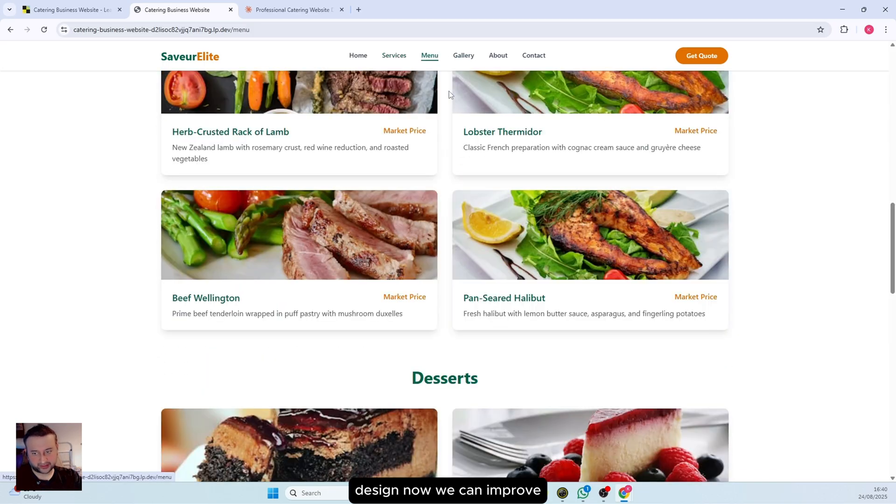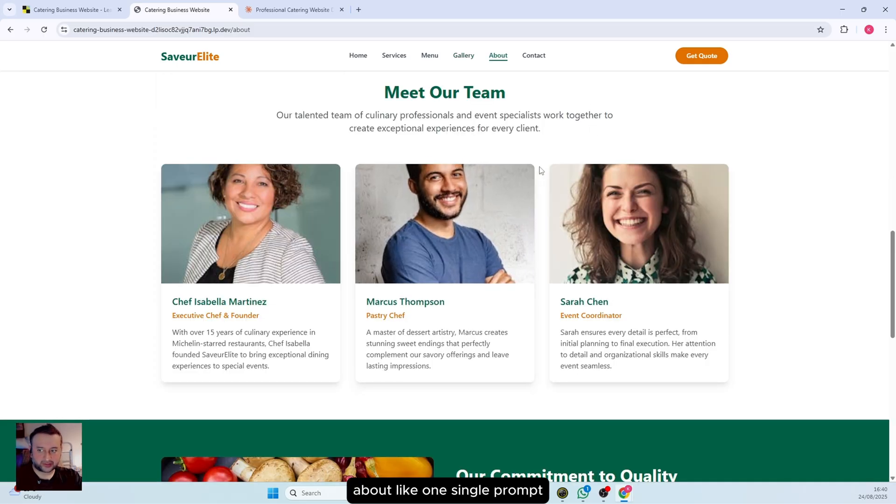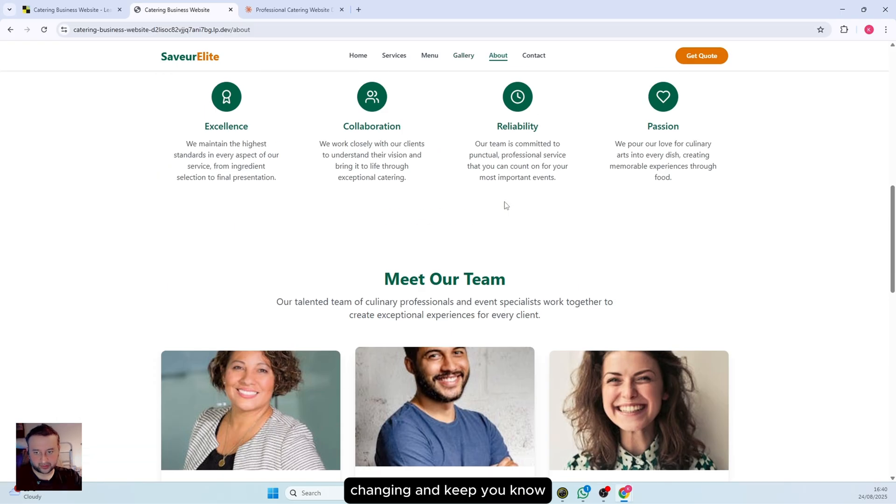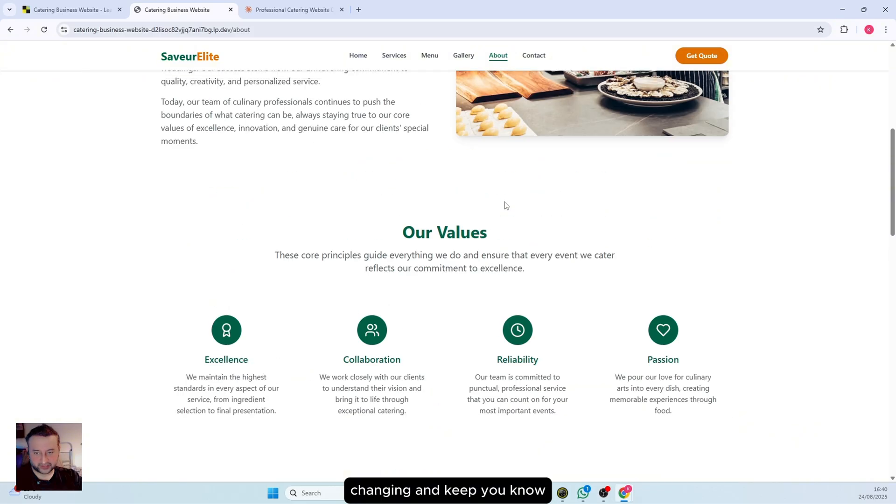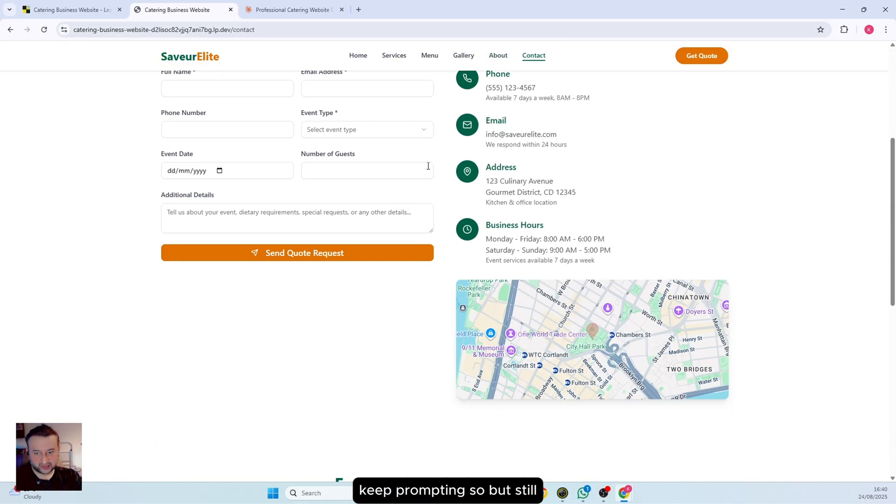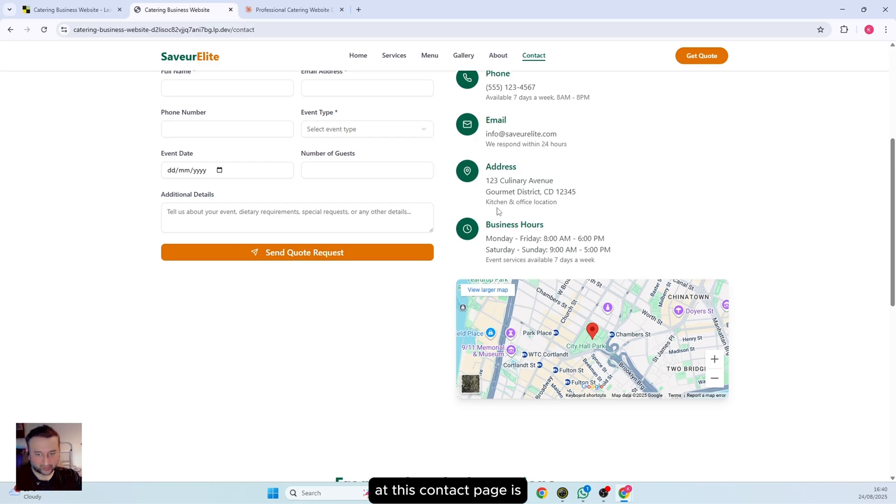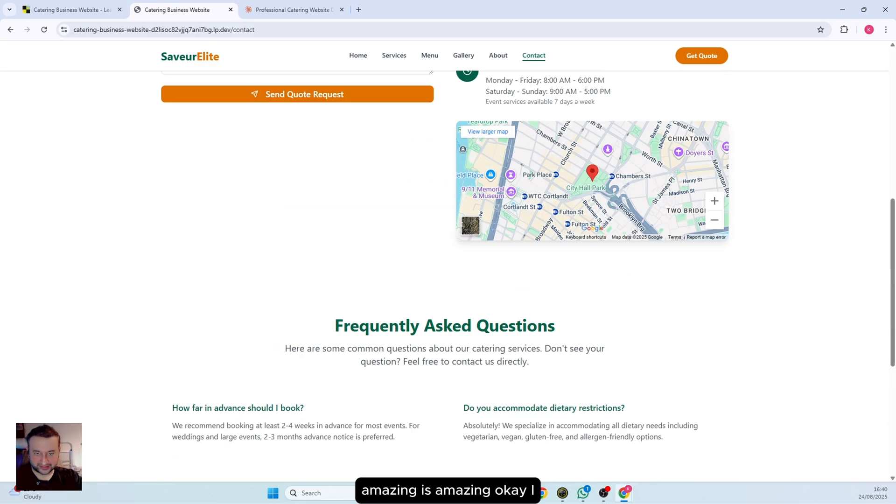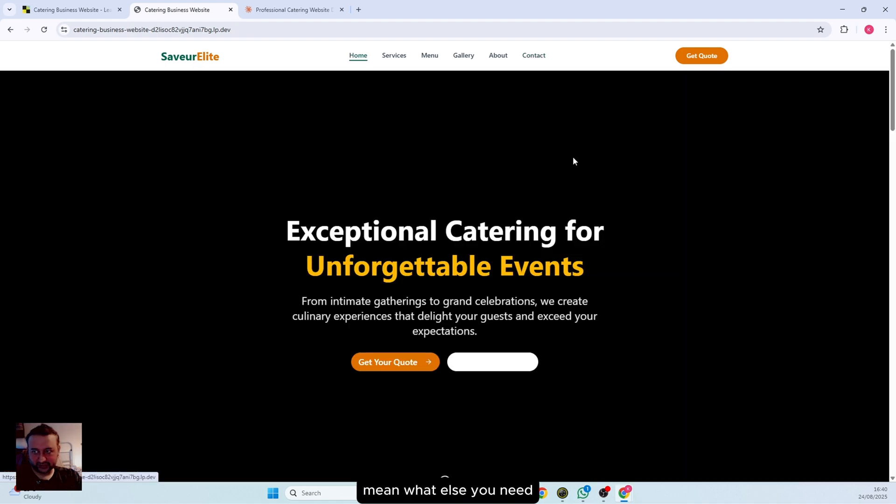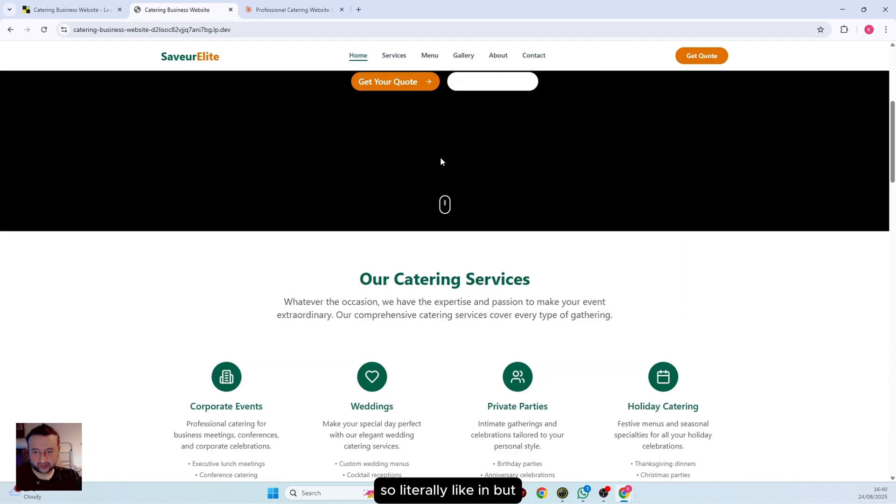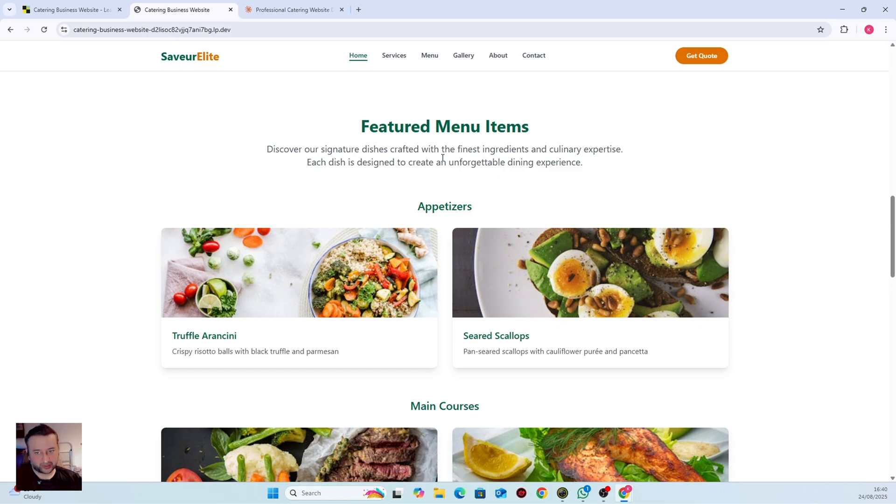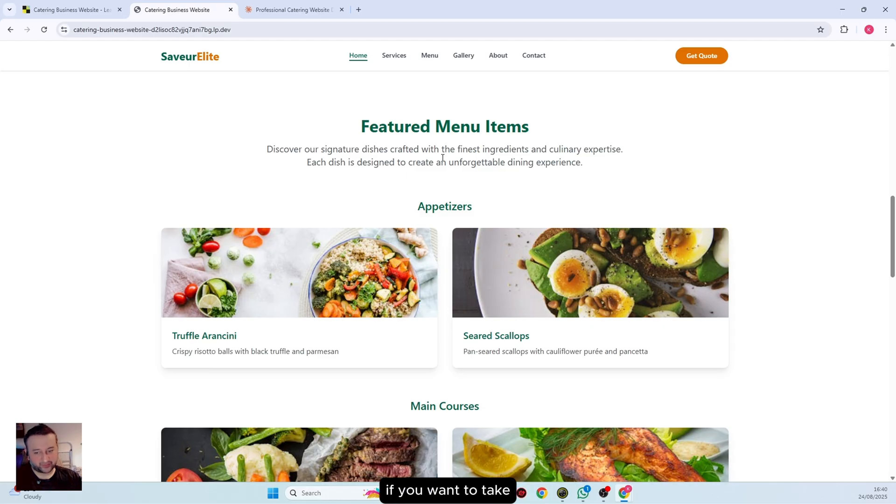Still, I mean, look at this contact page. It's amazing. What else do you need? Literally... But still, there is no e-commerce. Maybe this is okay for a basic website like four or five pages, but what about e-commerce? If you want to take payments, you want to sell something and all that, of course that is more complex.